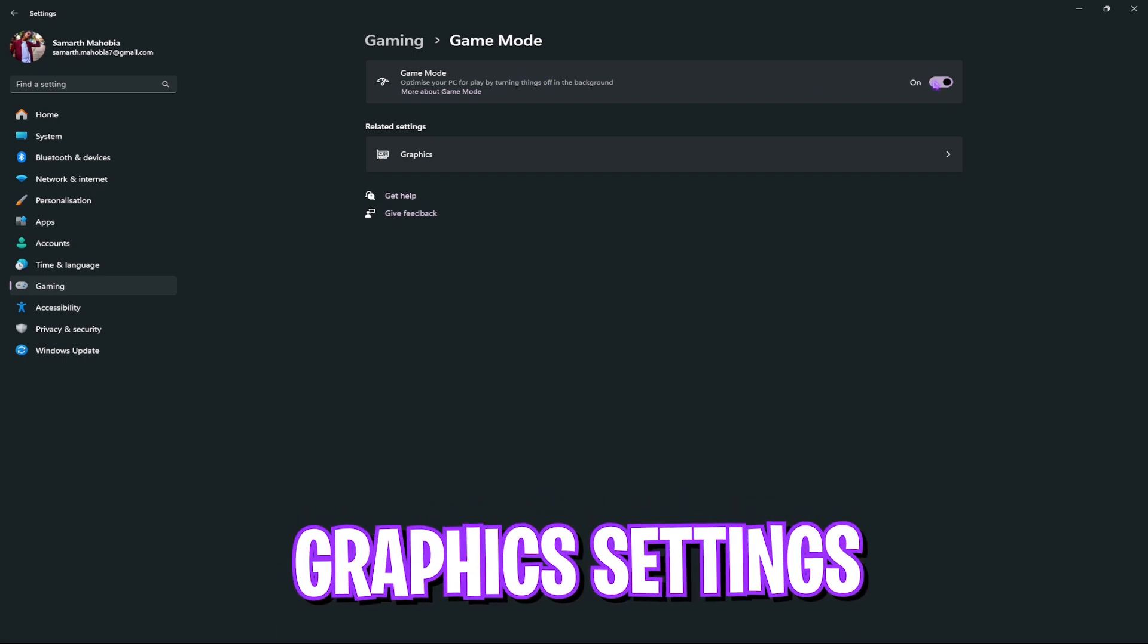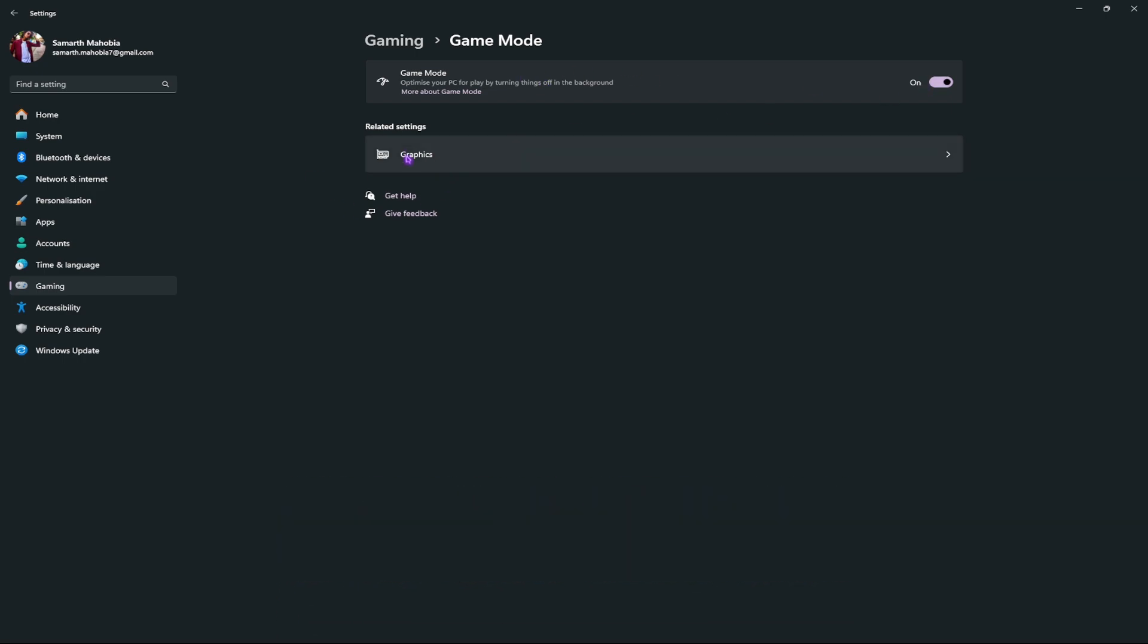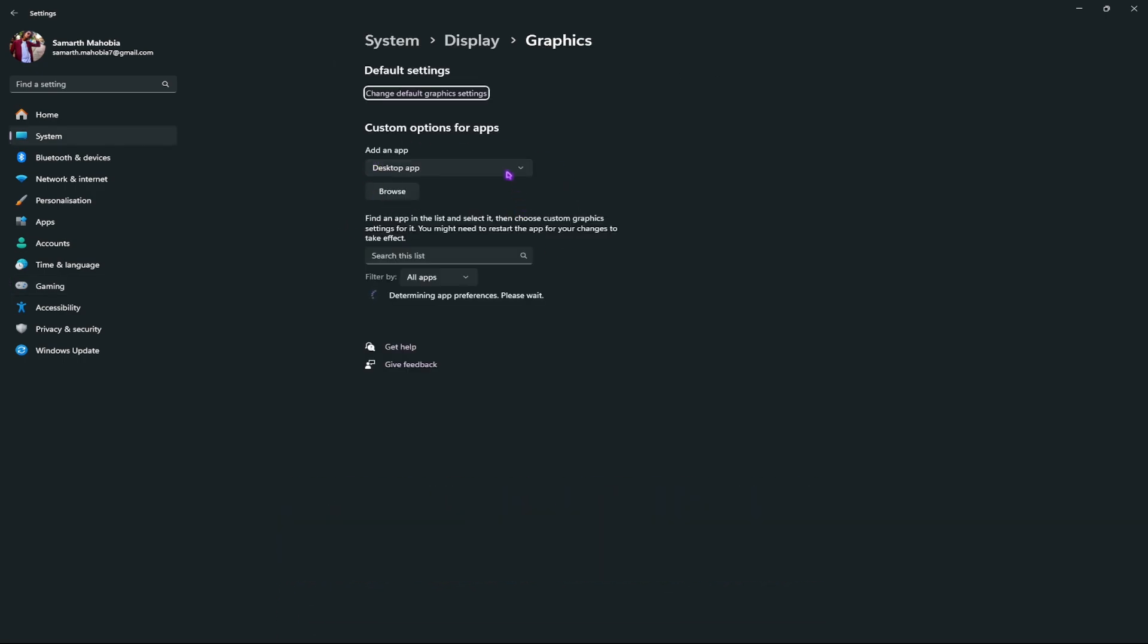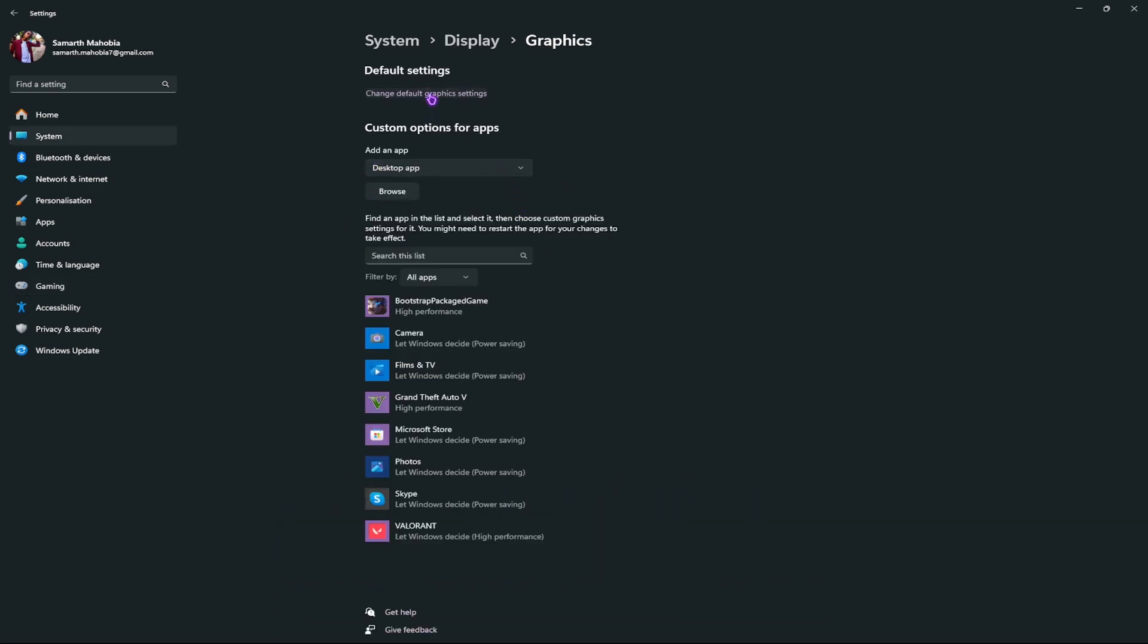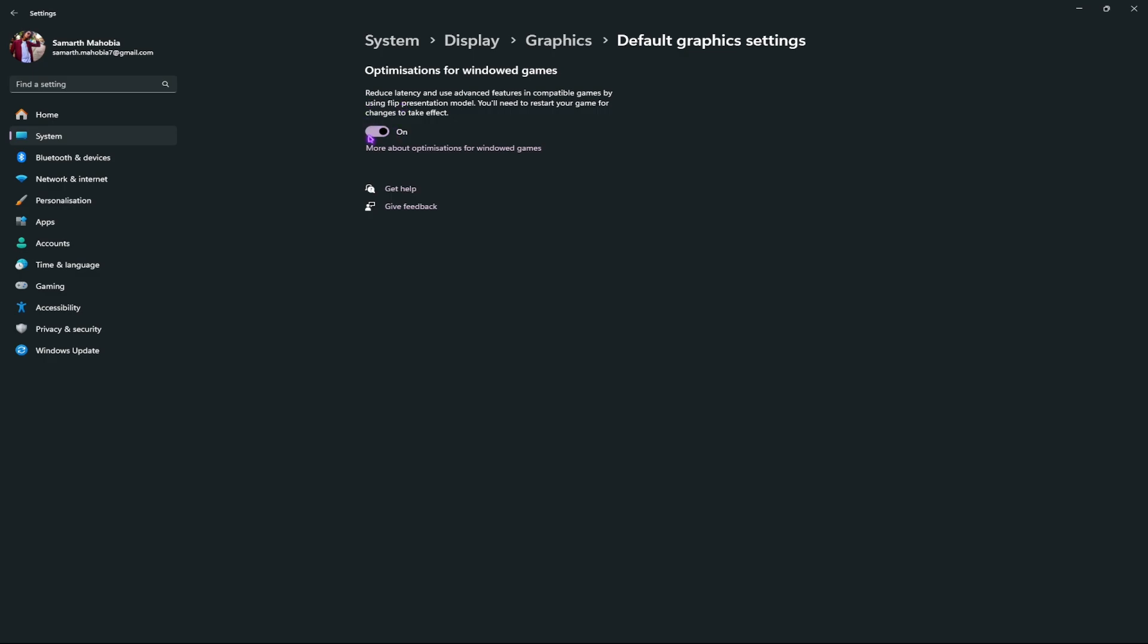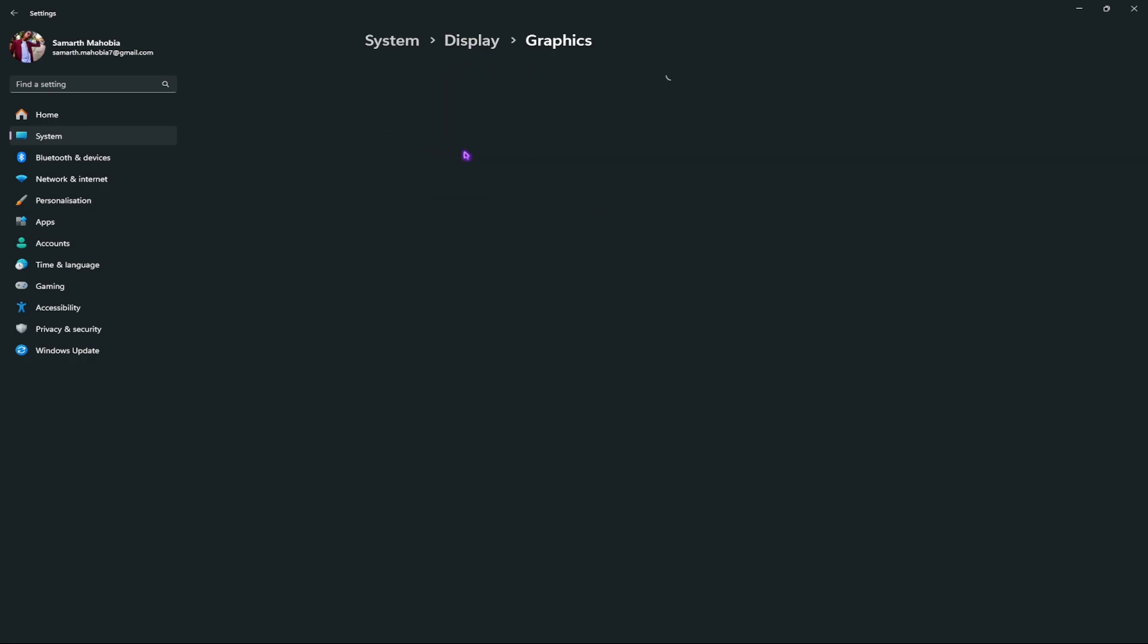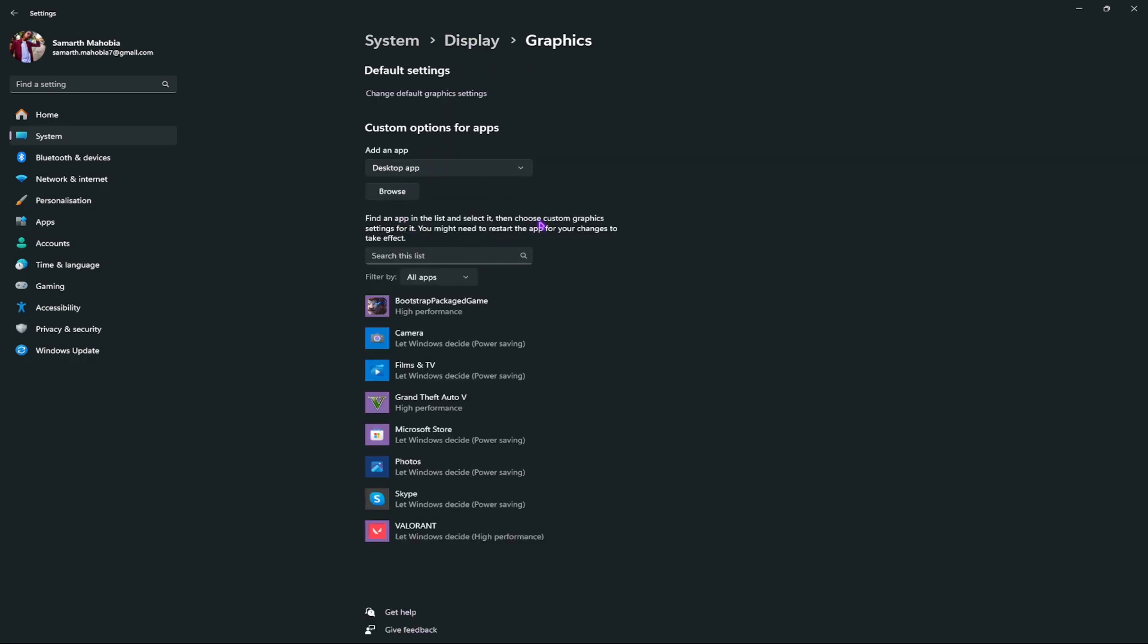After that, go over to graphic settings and go over to change default graphic settings and turn on optimizations for windowed games to reduce the latency. Also add Valorant in the list from the download location and set it to high performance.